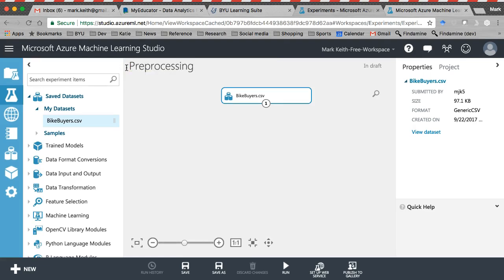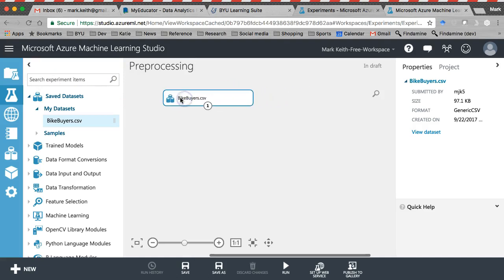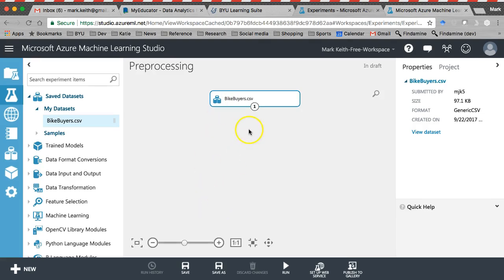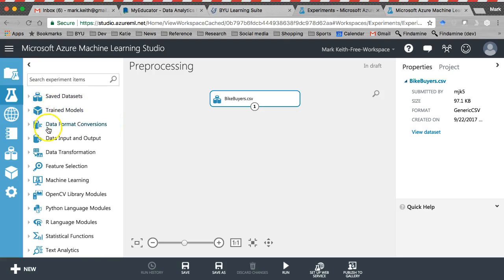So this bike buyers data is actually incredibly pre-processed already. I just want to show you some of the features and what's available. In real life, you're going to get data with missing values. You're going to be pulling data from multiple data sets into the same place. But for now, we're going to show some of the basic features, and then I'll show you some advanced ones later on.